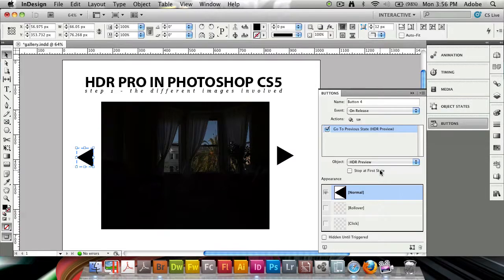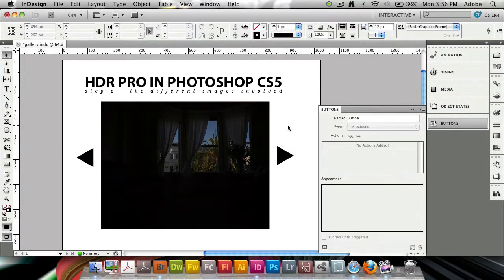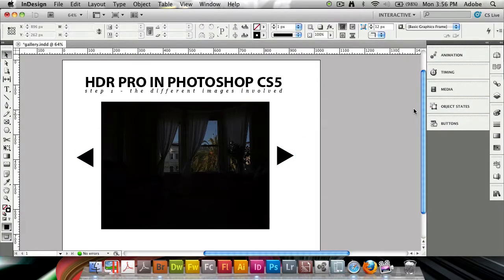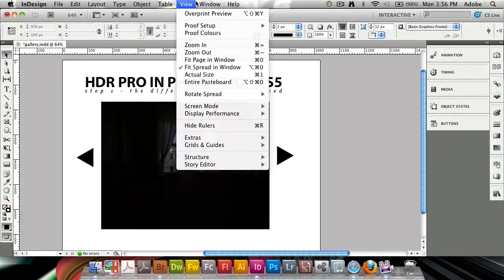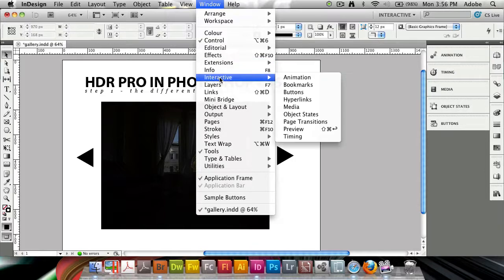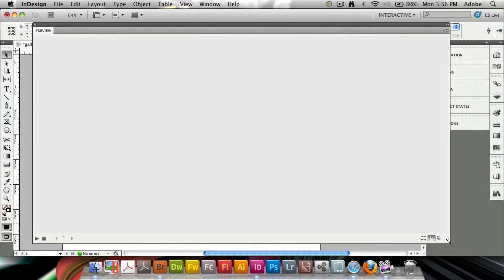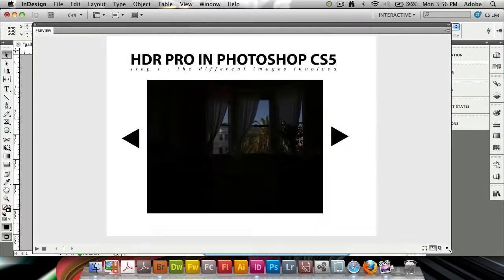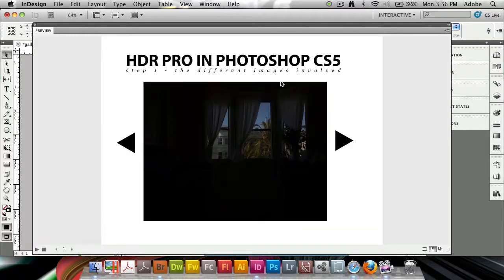I'm going to tick that for both of them, and once this is done we can preview what we've made. We can do that by opening up the Preview panel. Again, Window, Interactive, Preview. I advise you to scale up the preview panel quite a bit so you can see what you're doing. Now that we're playing the preview here, you can see what we have.